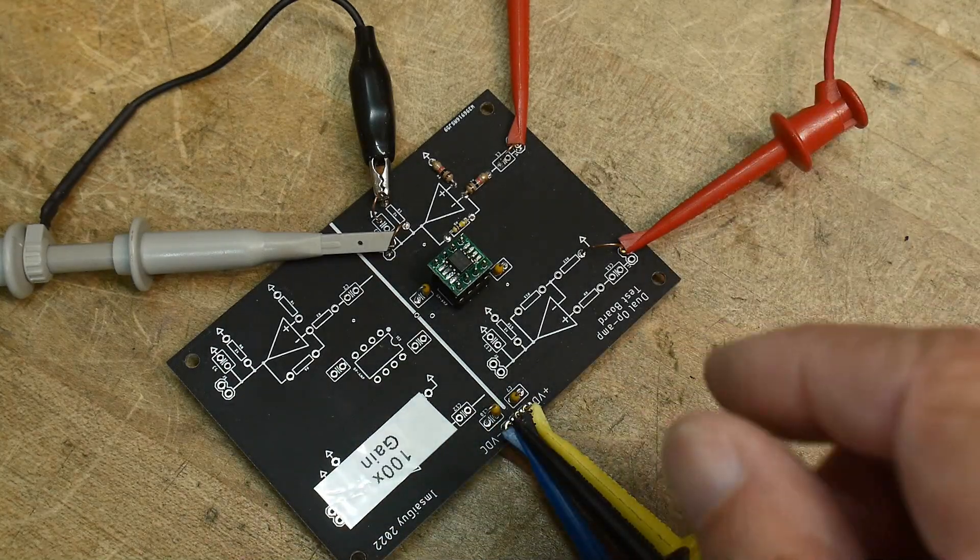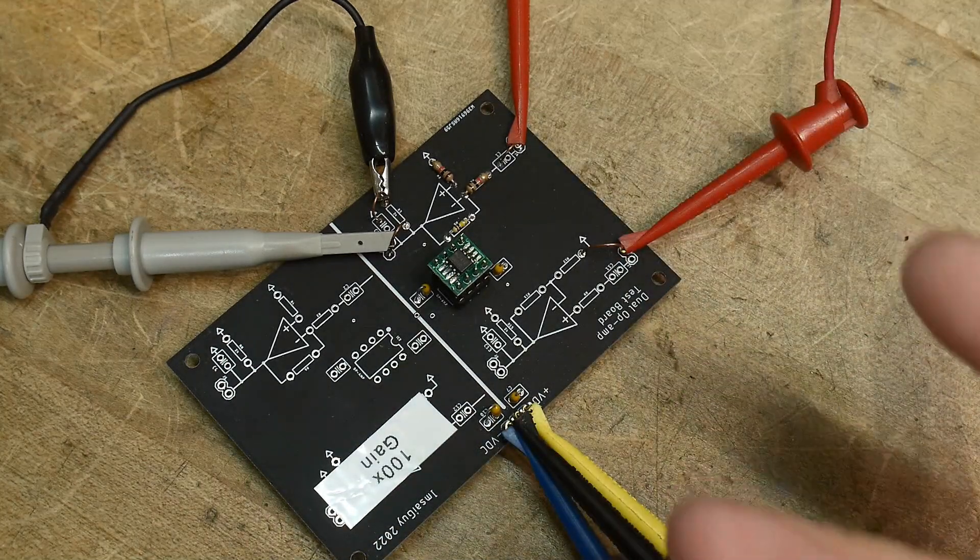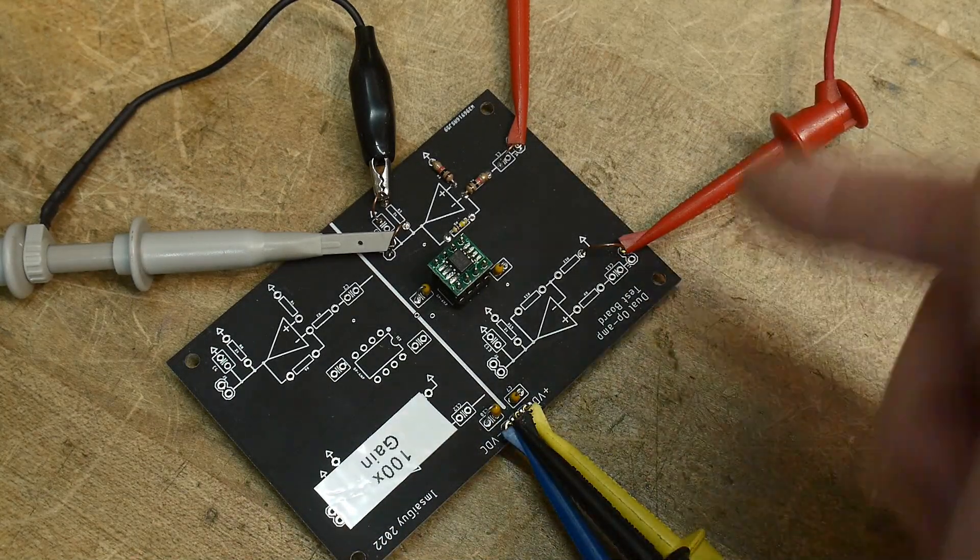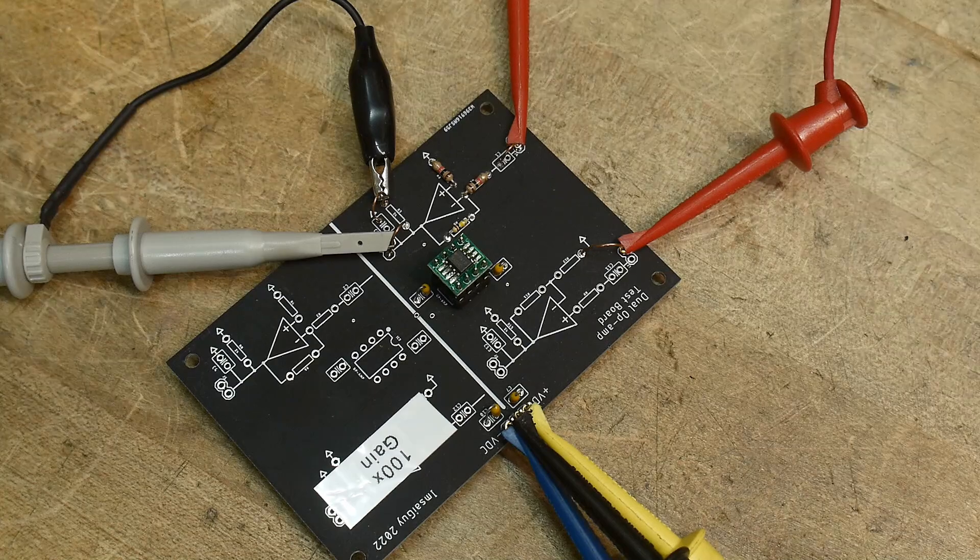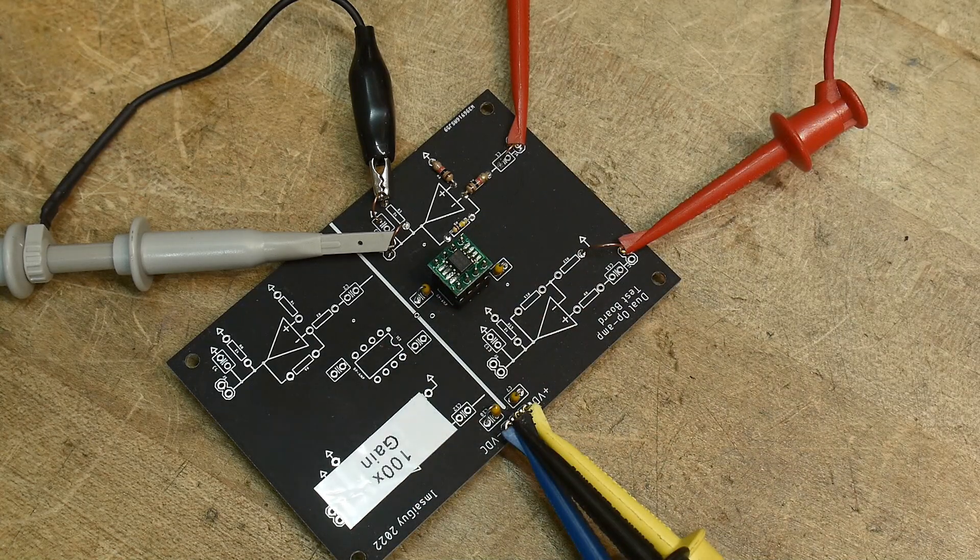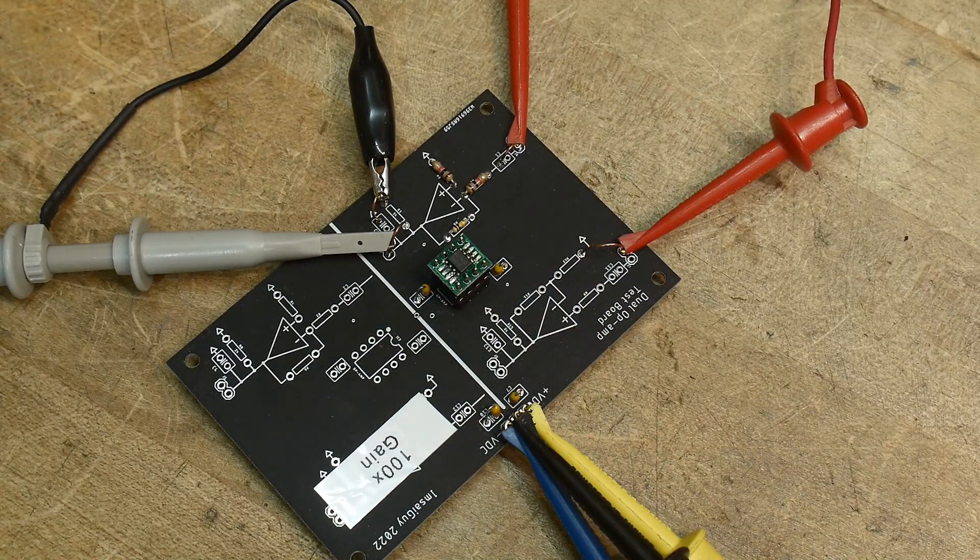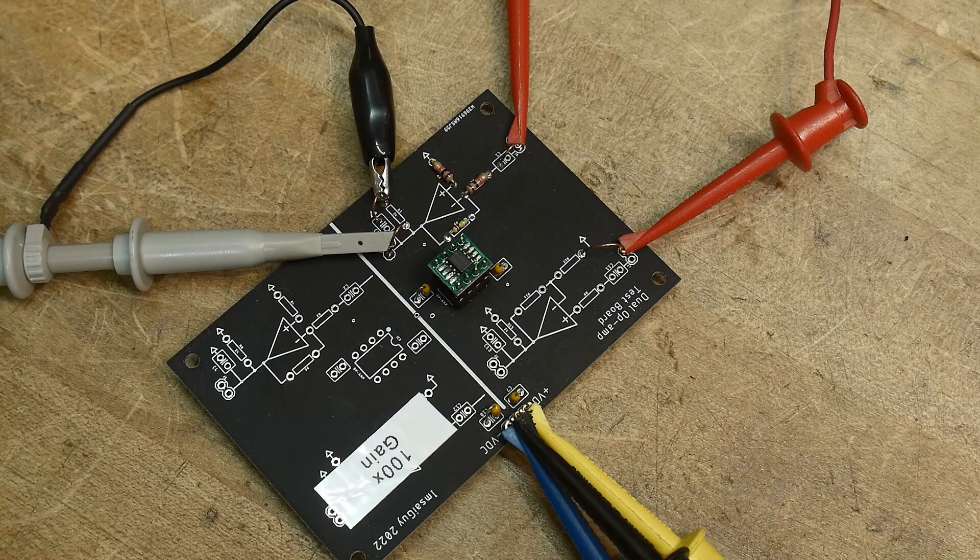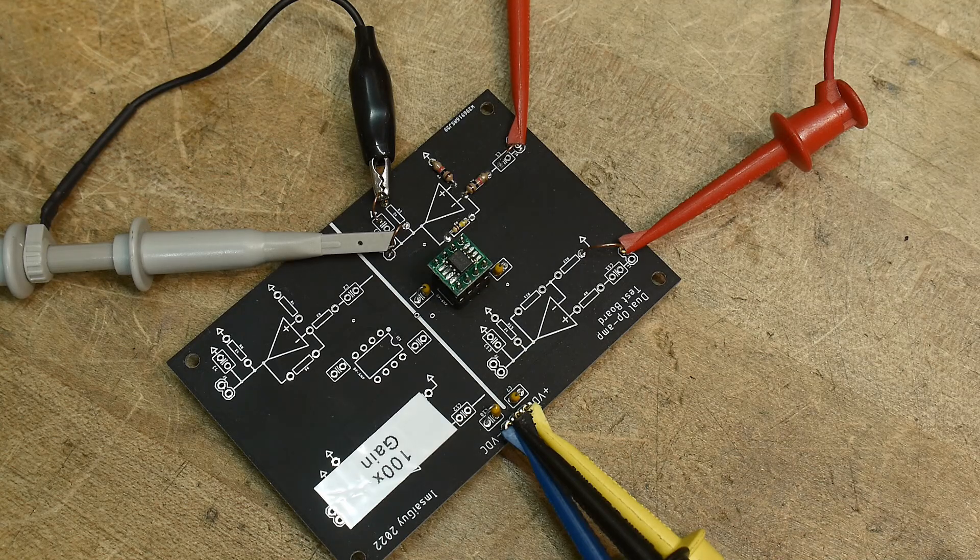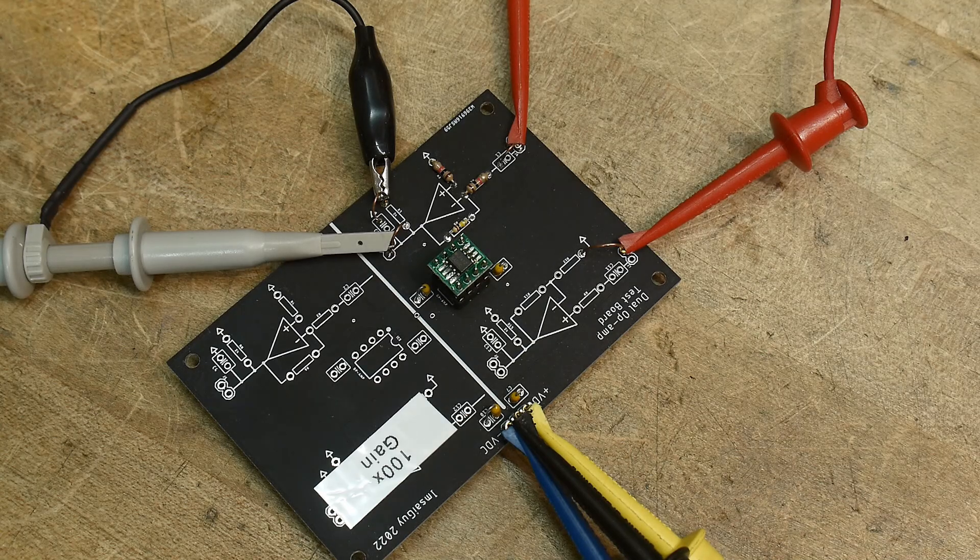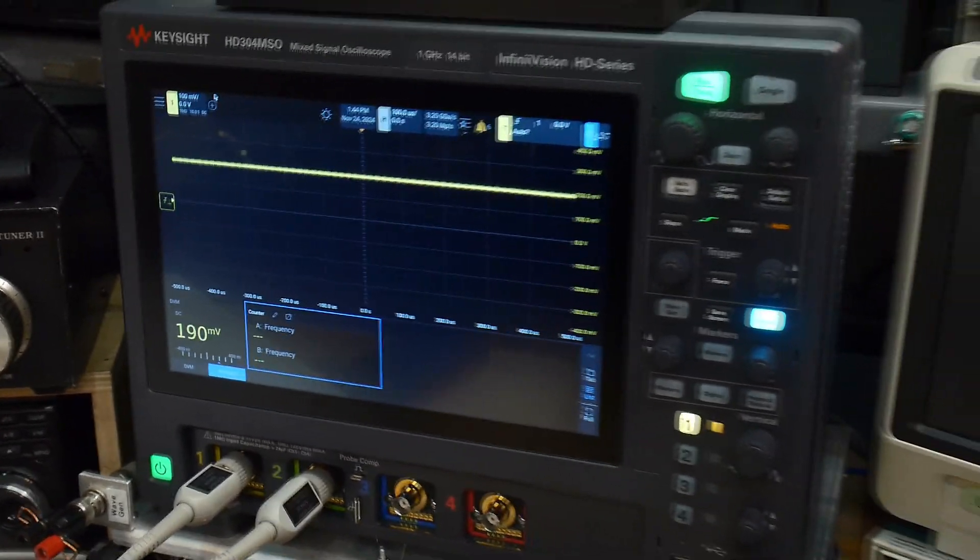So what you do is you put the op-amp in the circuit, inverting amplifier gain of 100, and then you short the input to ground so you have zero volts coming in. So any volts that comes out is due to the offset voltage. Normally, ideally, it should be zero volts out because you put zero volts in, but there'll be some offset.